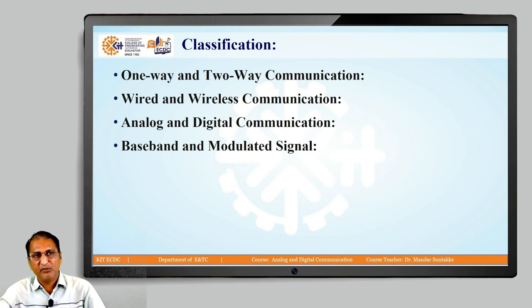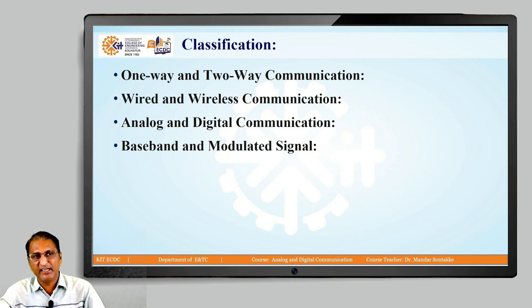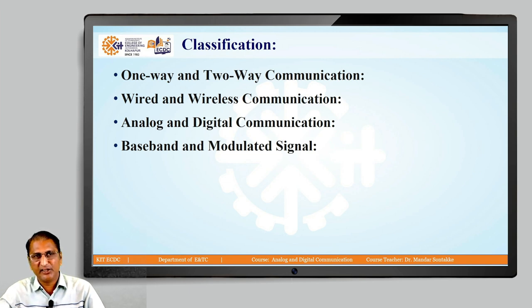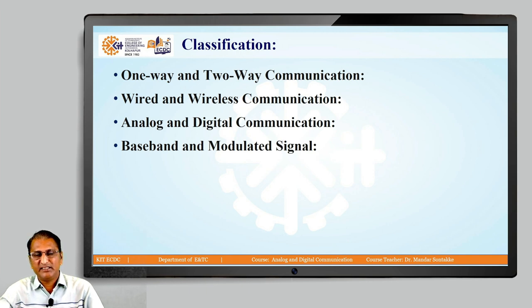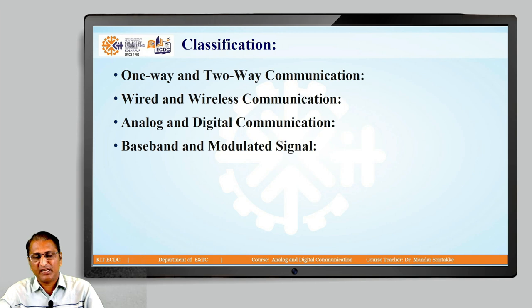Bi means two. Then we have wired and wireless. Wired means a physical medium exists between transmitter and receiver. Wireless means there is no wire or medium between transmitter and receiver. Next is analog and digital. Analog uses continuous sine waves or cosine waves — these are examples of analog signals. Digital means it is in terms of 1s and 0s, as in computer communication. Baseband means the original signal, and modulated means the signal has been modulated. We are going to study all of these in detail.